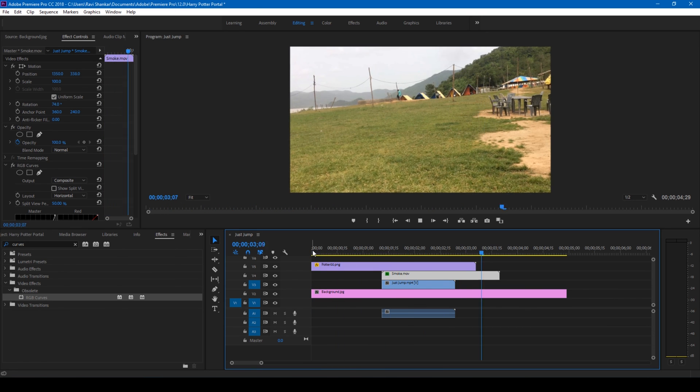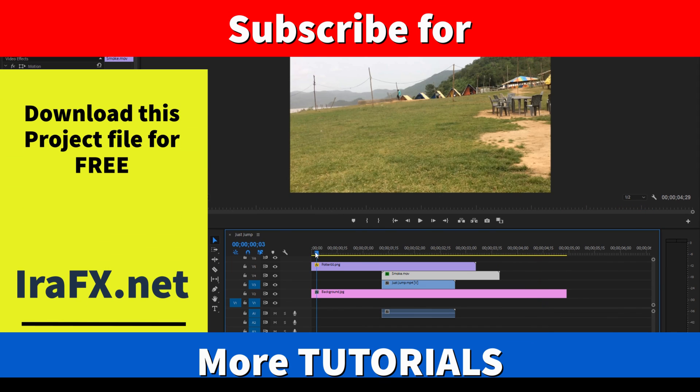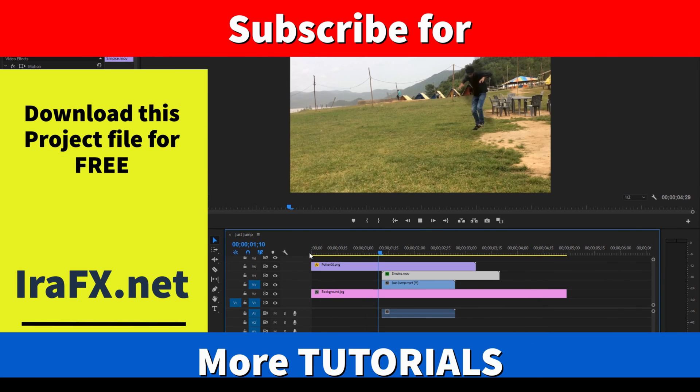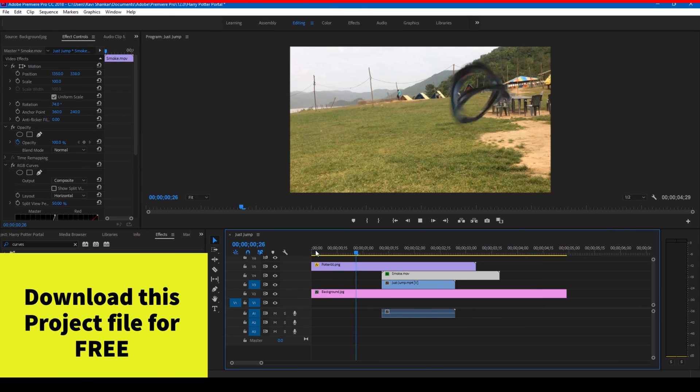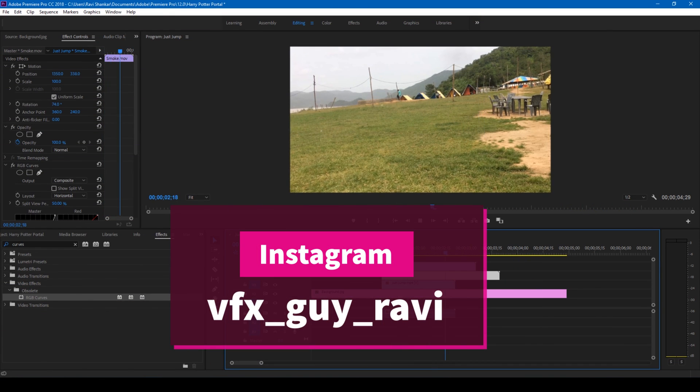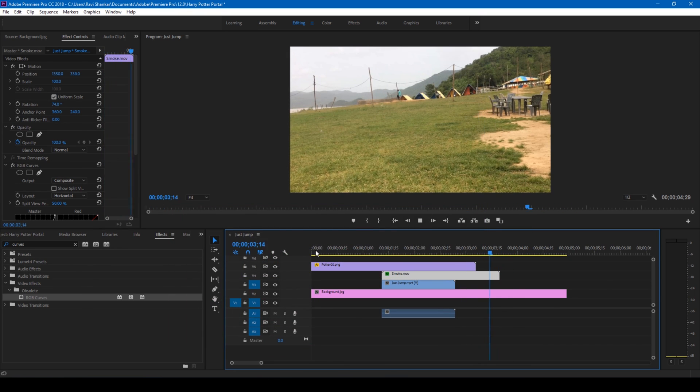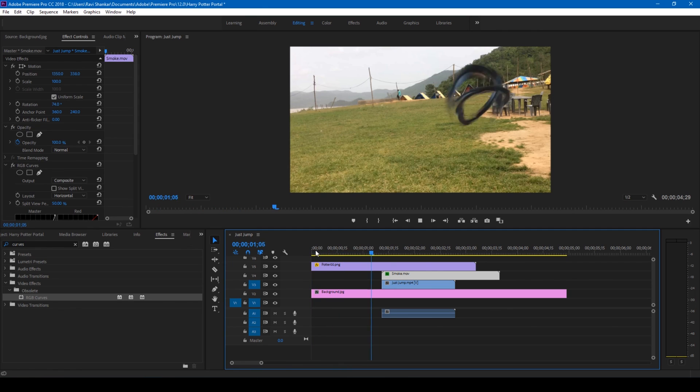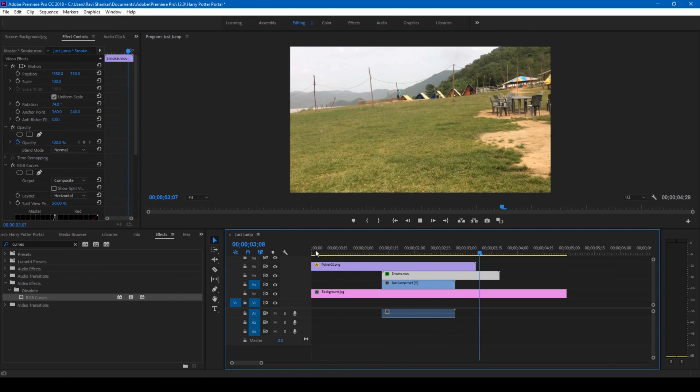If you are looking for more visual effects and tutorials, consider subscribing to my channel. And if you'd like to talk to me, you can follow me and connect with me on Instagram at VFX Guy Ravi. See you guys next time with another tutorial. Bye bye.